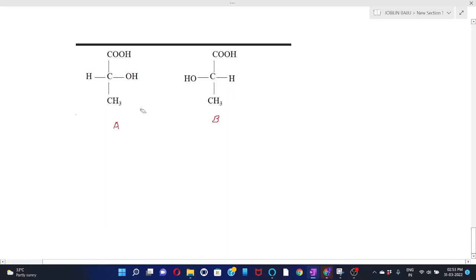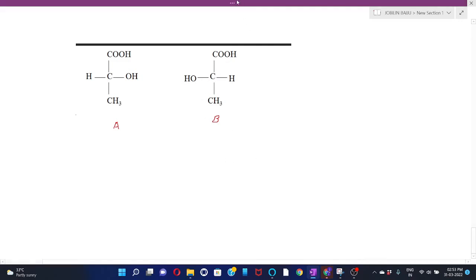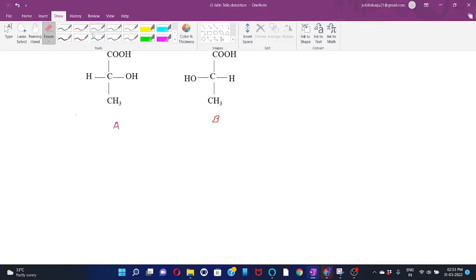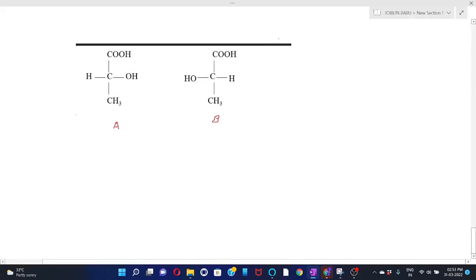Now let's do some exercises. Suppose we have lactic acid represented by Fischer projection formula B — we have to find out the absolute configuration. Label the groups based upon their priority: first priority, second priority, third priority, and fourth priority.